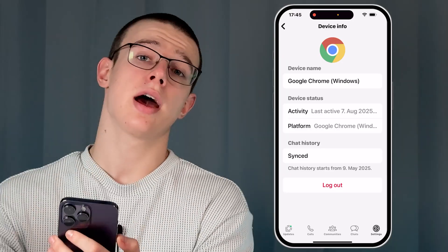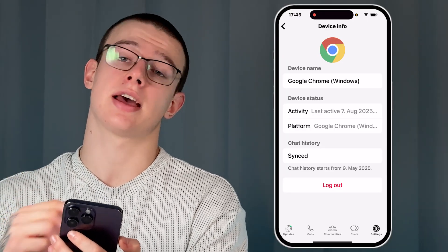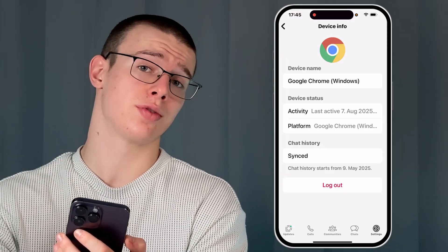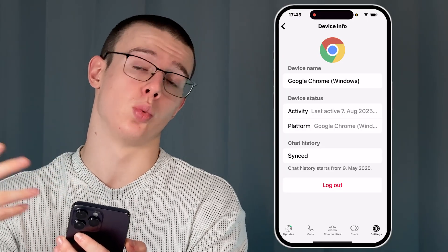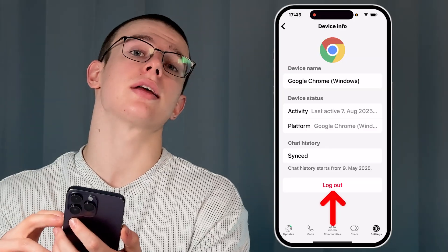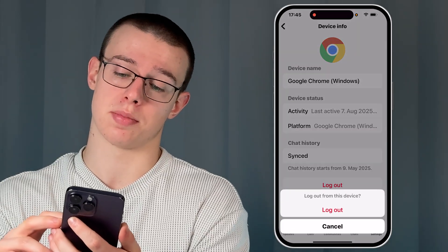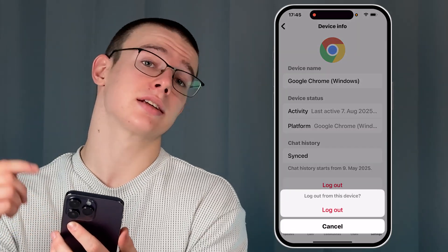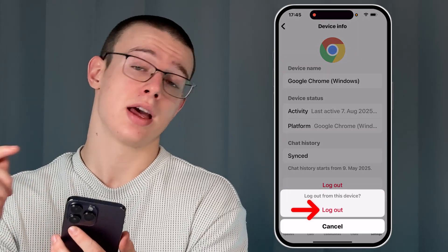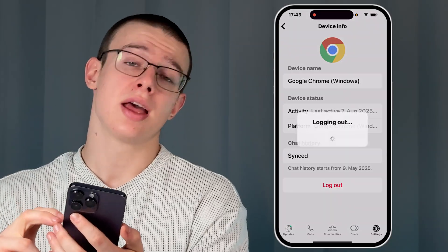Now if you cannot recognize this device and you want to remove it from your WhatsApp account, just click on the logout option right there at the bottom, and click it again at the bottom to confirm.